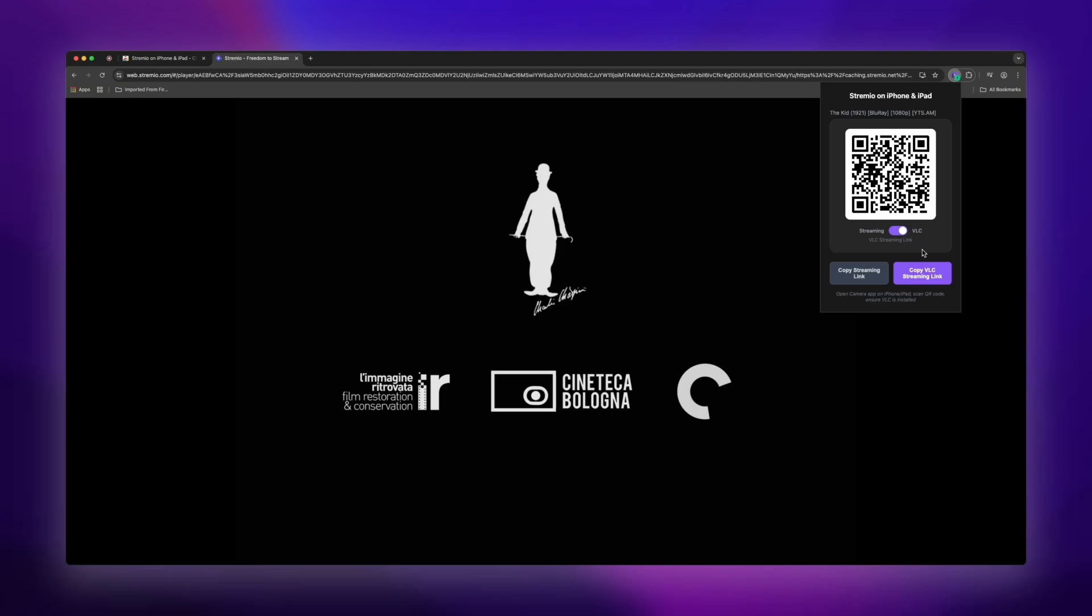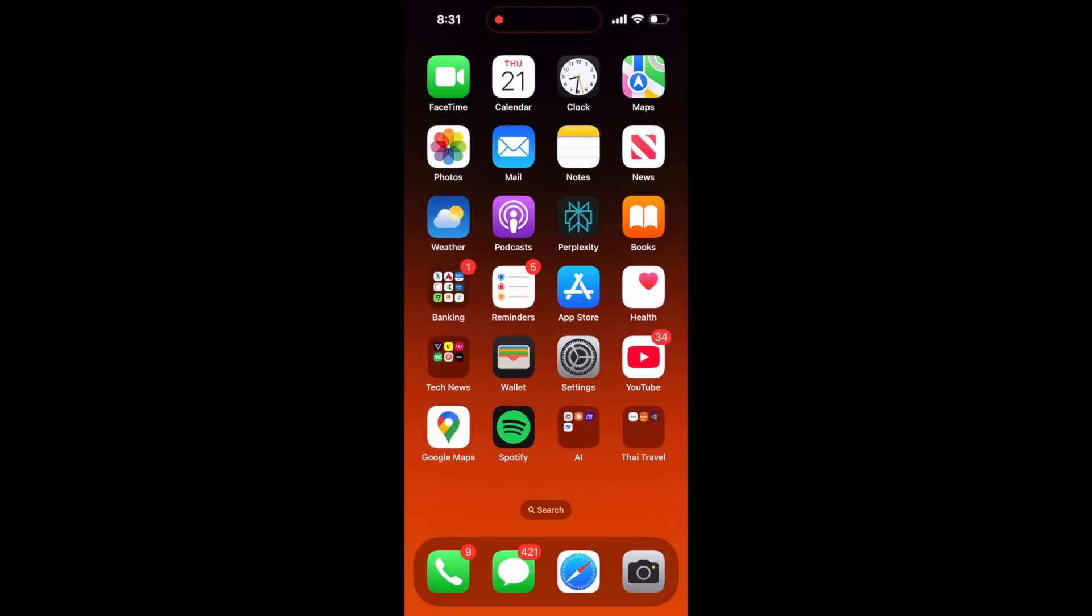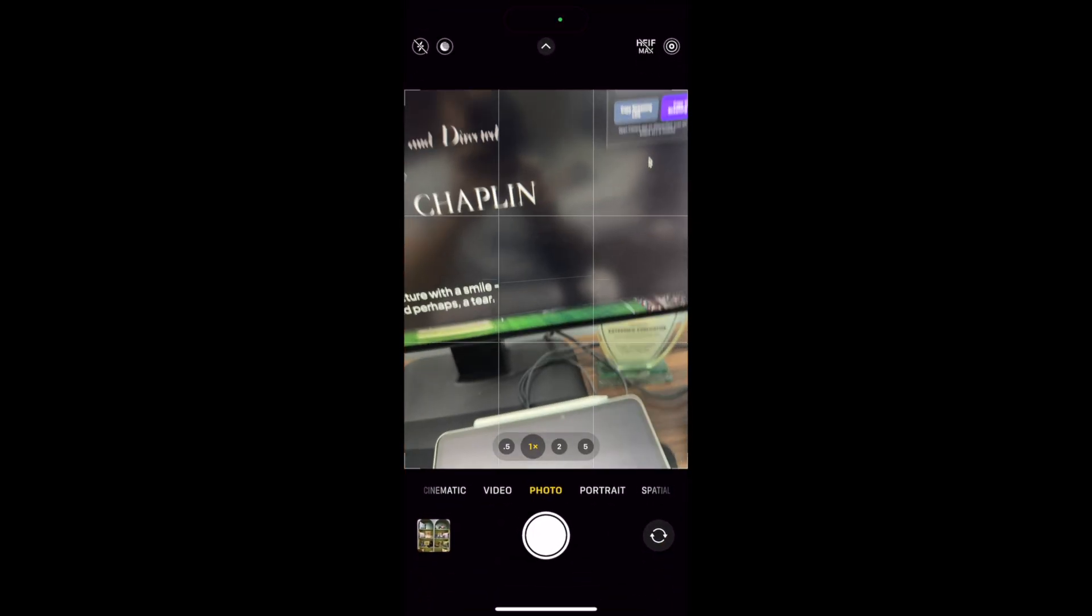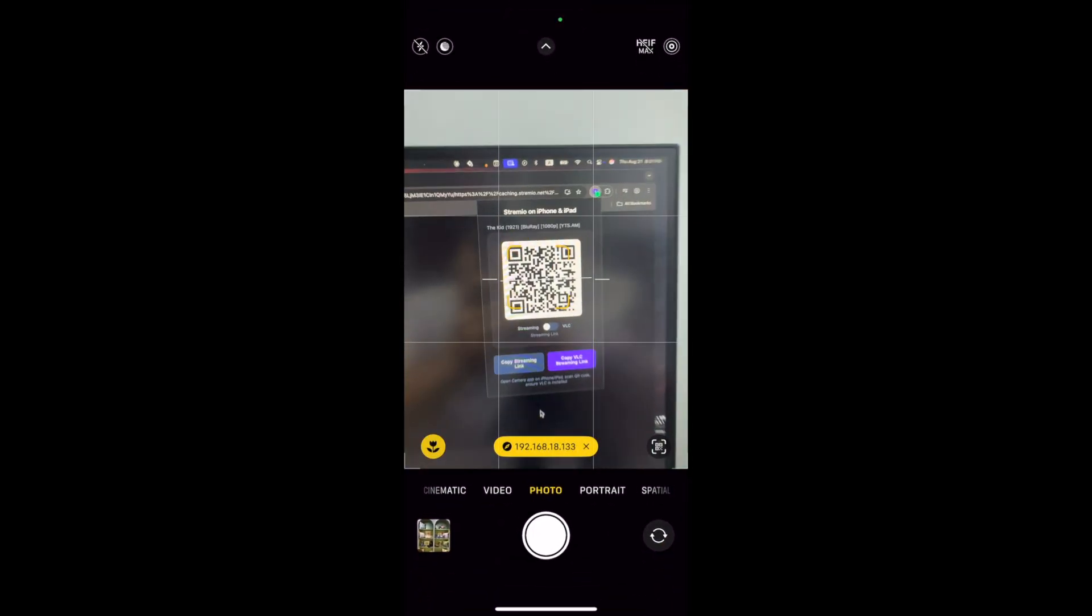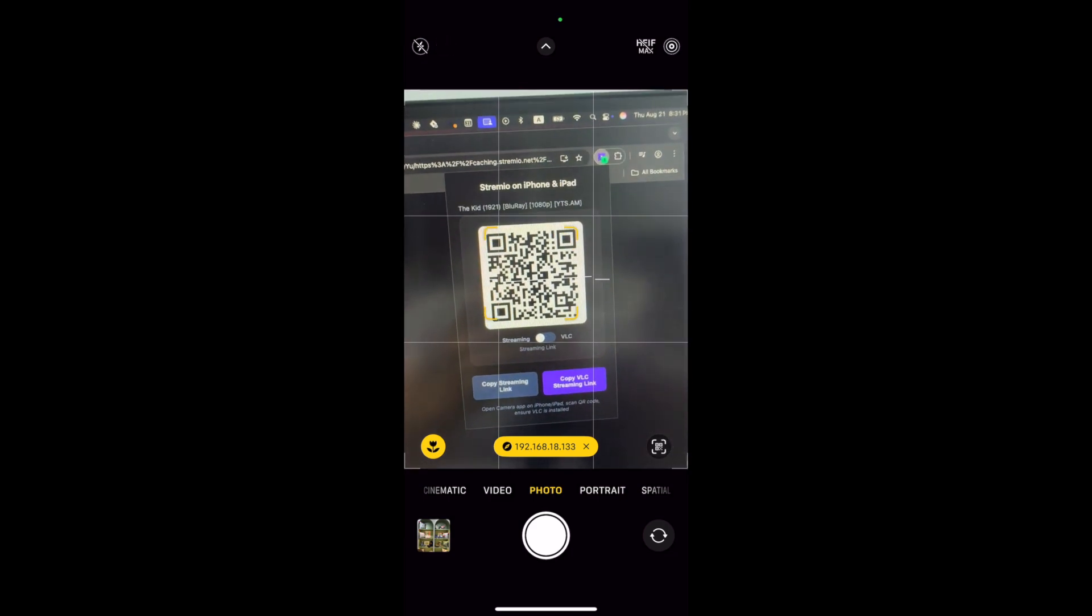This is really neat because it gives you flexibility in how you want to watch on your iPhone or iPad. Now we're switching over to the iPhone recording and this is where the magic happens. So I'm opening up the camera app on my iPhone and I'm going to scan this QR code that the extension generated.